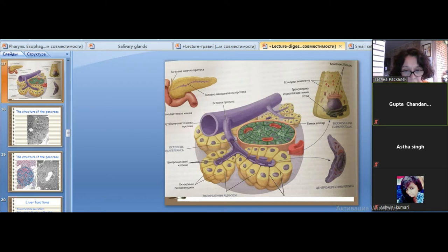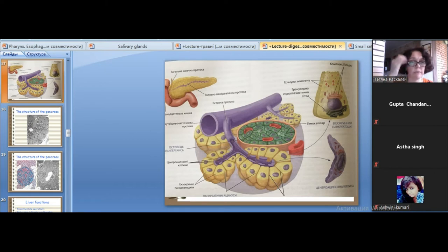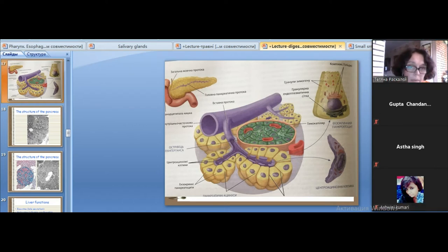The pancreatic acinar cells have a pyramidal shape with a round nucleus in the middle part of the cell. The basal part of the cytoplasm contains nuclear organelles and a greatly developed rough endoplasmic reticulum, which is a basophilic structure. The apical part contains zymogenic granules, which are made up of enzymes composing the pancreatic juice.